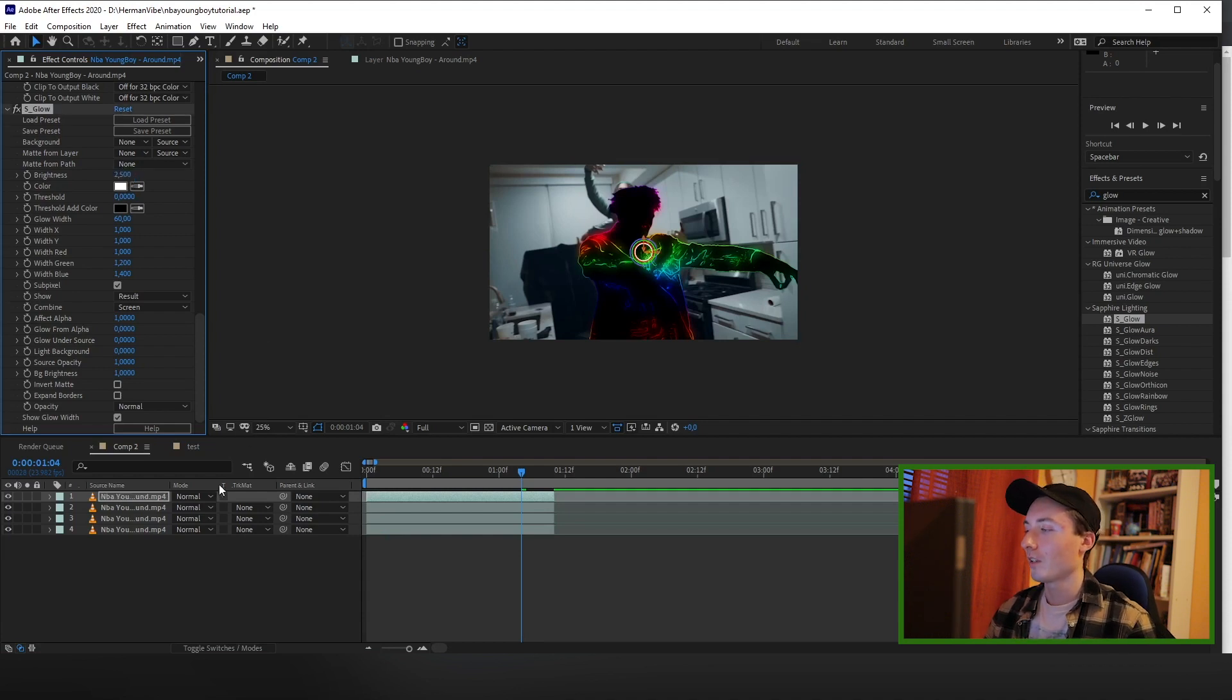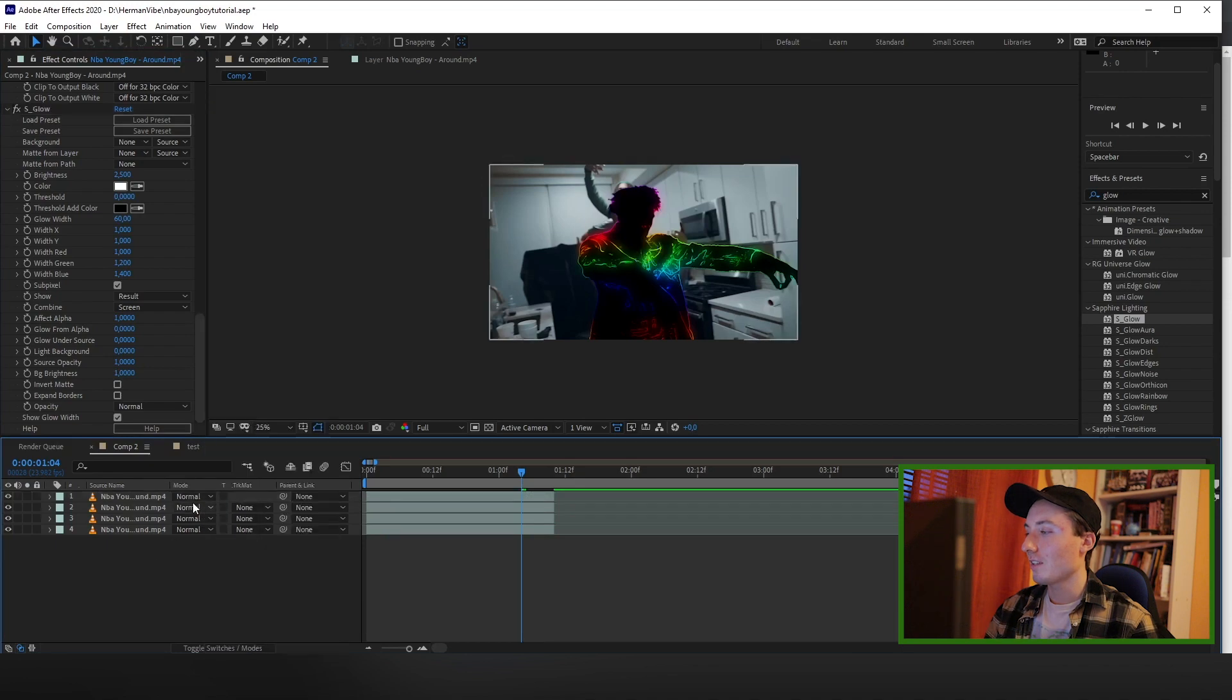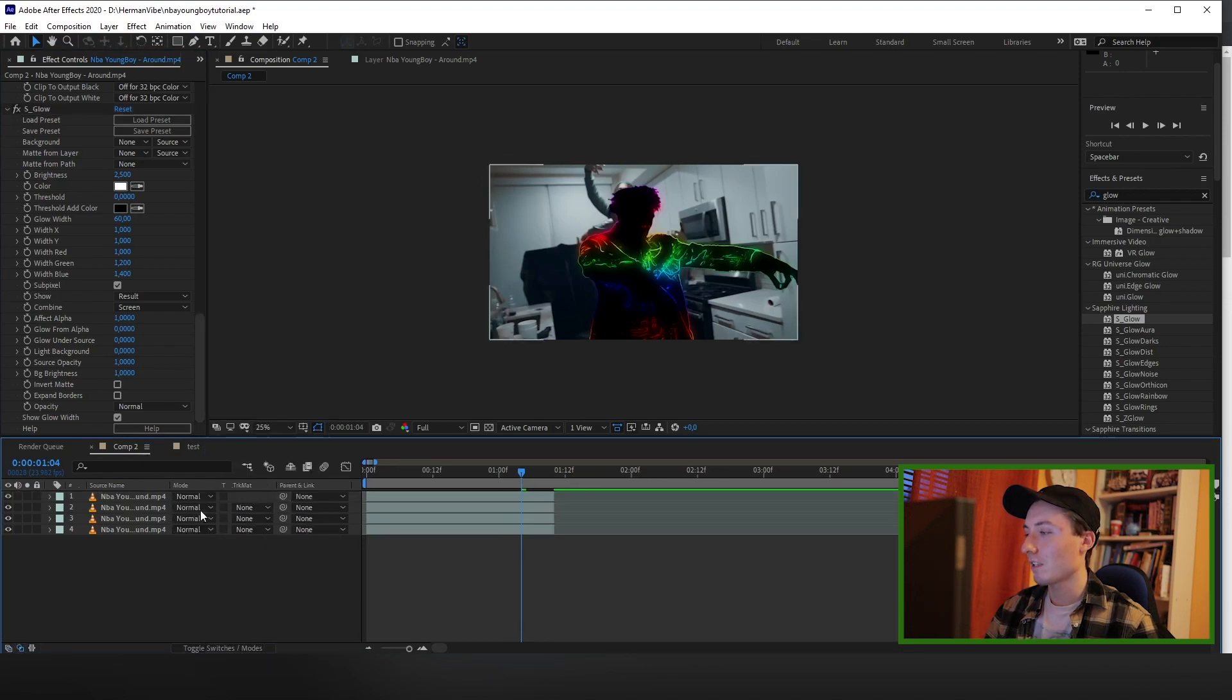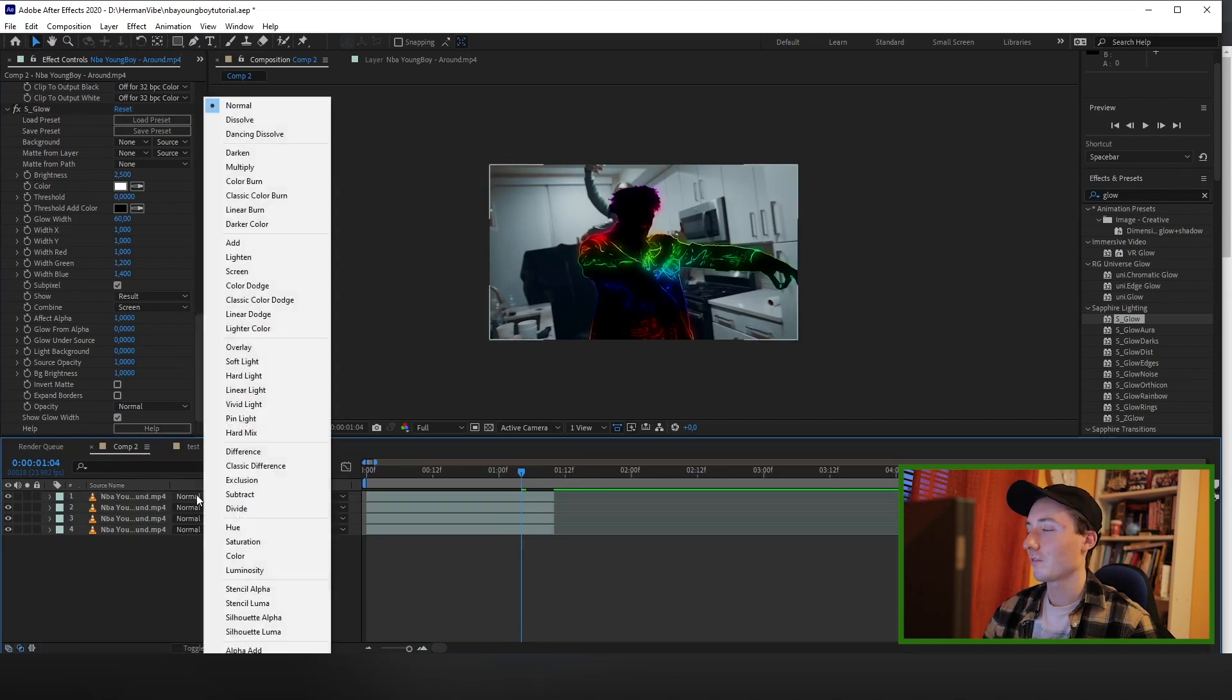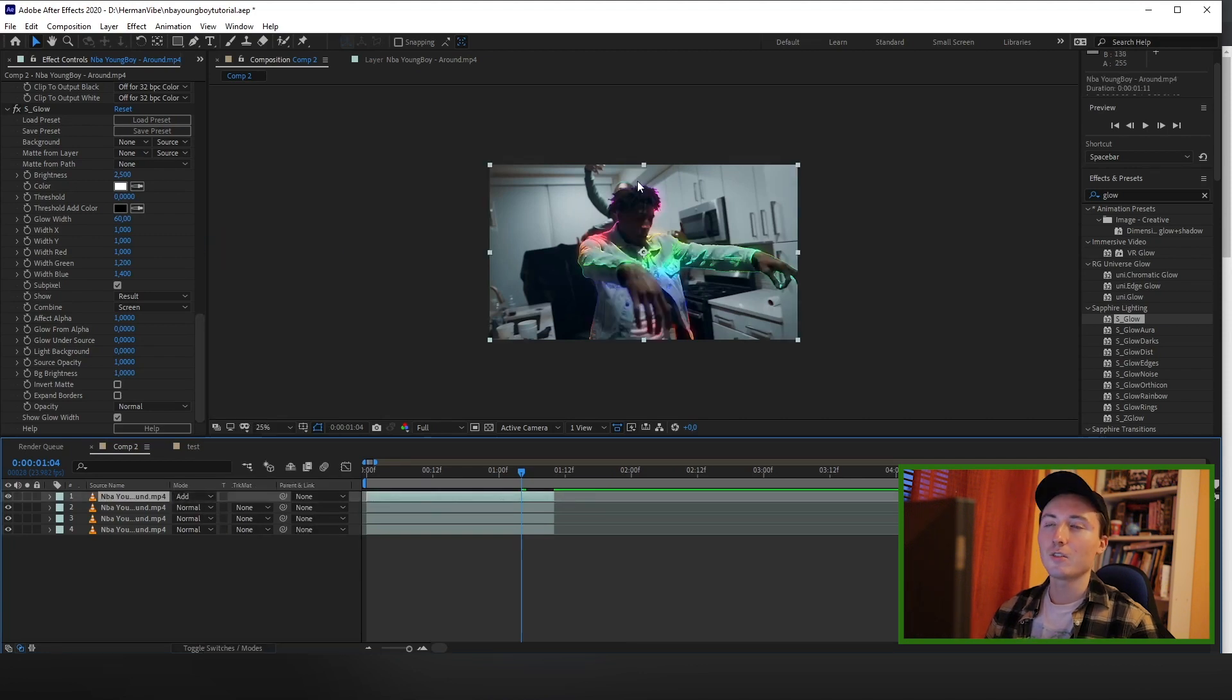And now you want to change the blending mode of this layer to Add. If you don't see these arrows right here, just click the toggle switches and modes and you can see it right here. Change the top one to Add that has the colors on it. Now you can see it's blended into the person right here.